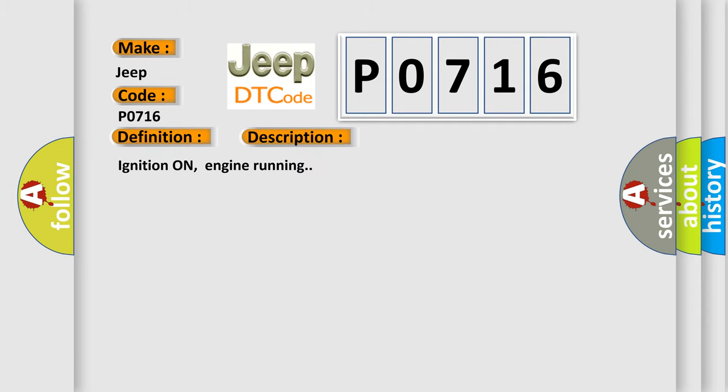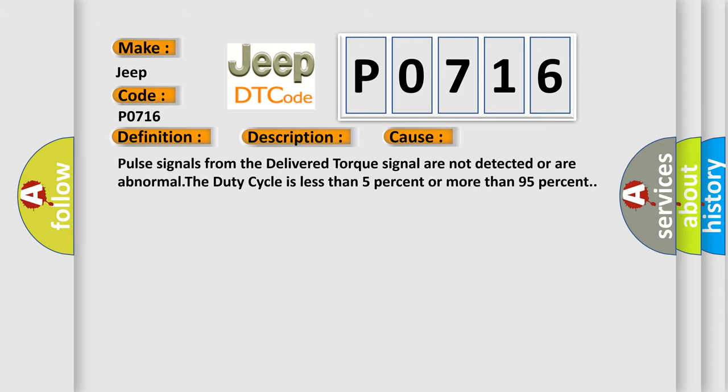Ignition on, engine running. This diagnostic error occurs most often in these cases: Pulse signals from the delivered torque signal are not detected or are abnormal. The duty cycle is less than 5% or more than 95%.